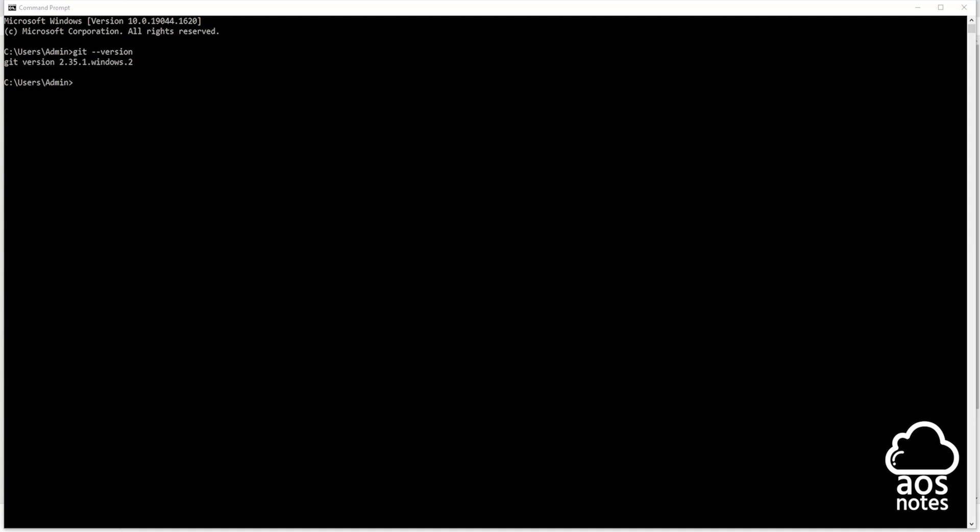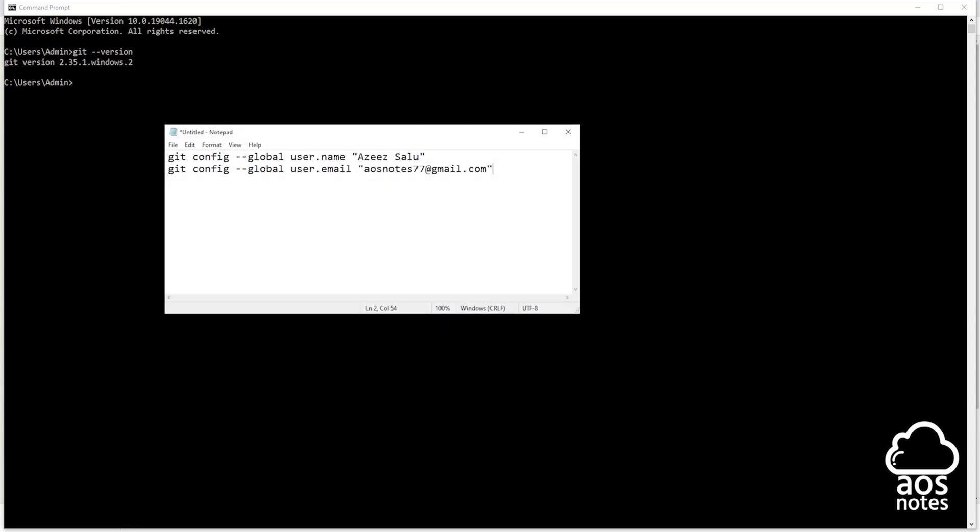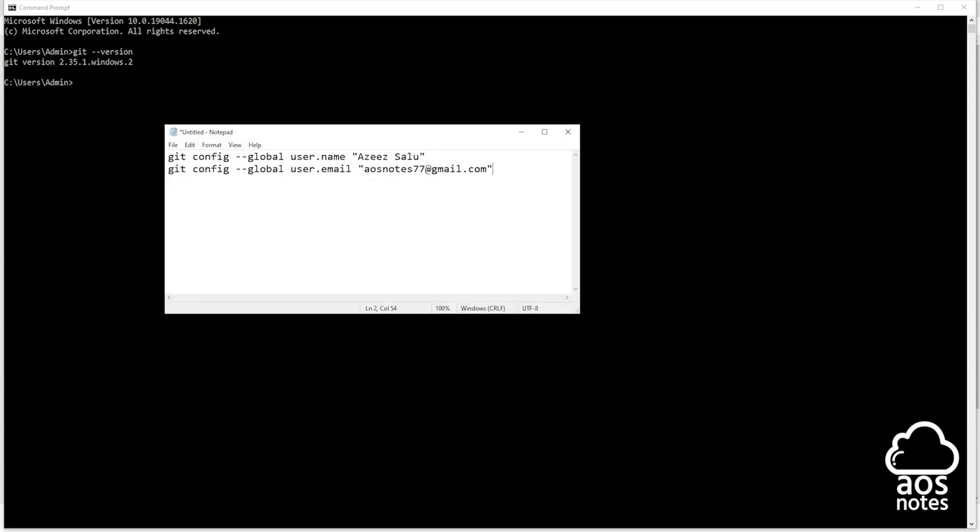Once you have verified that Git is installed on your computer, the next thing you are going to do is run these commands in the terminal to configure your Git username and email. I will leave these commands in this video's description. And before you run these commands make sure you replace your first name and your last name here, and also enter your email address here.